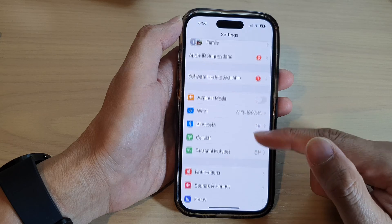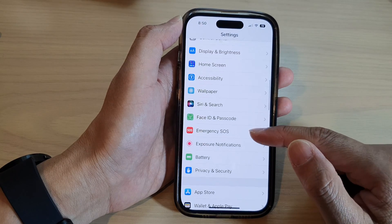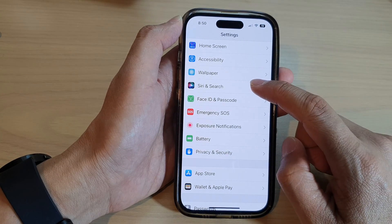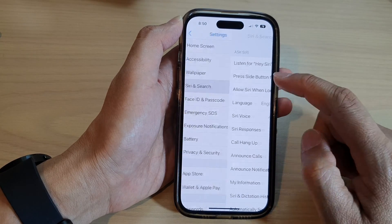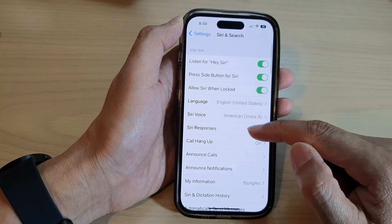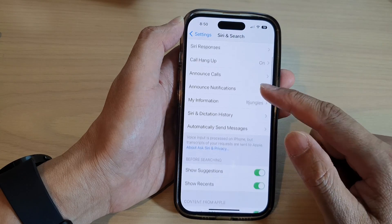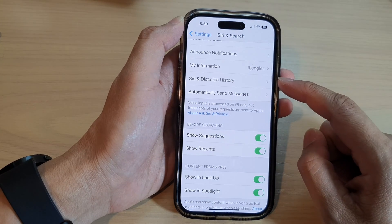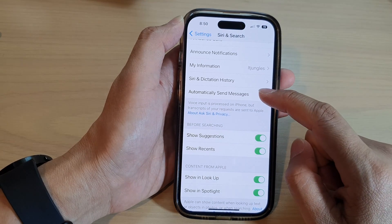Then in here we scroll down and tap on Siri and search. Next we go down and tap on automatically send messages.